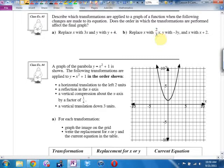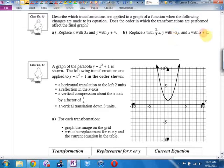Replacing y with negative 3y — that's two things. The negative gives a vertical reflection. The 3 gives a vertical compression by a third. The order here would make a difference because you have more than one y. But expansions, compressions, reflections, slides — that's the correct order.